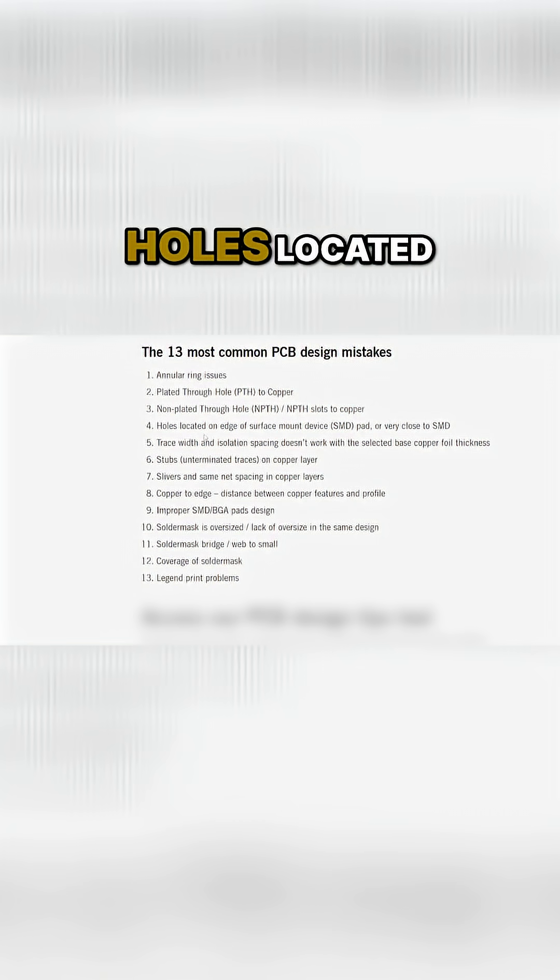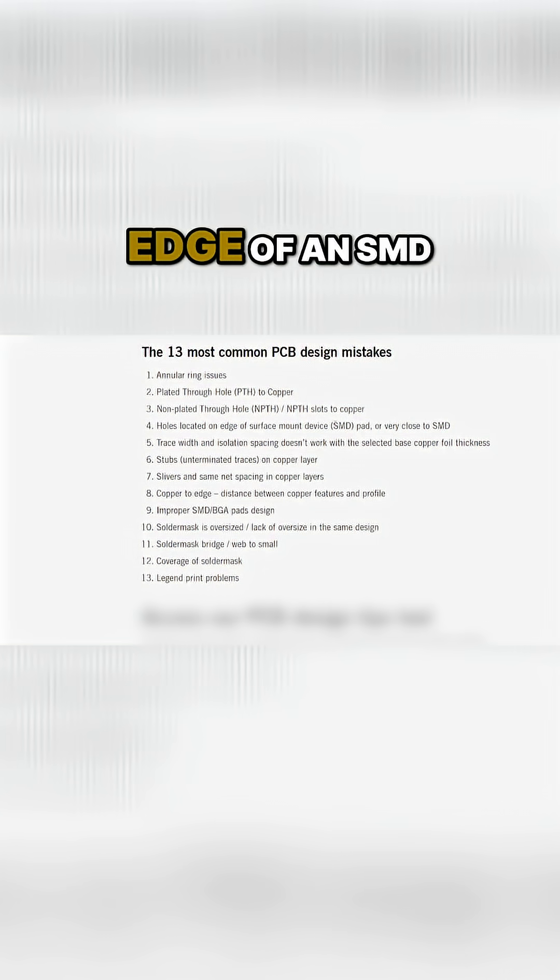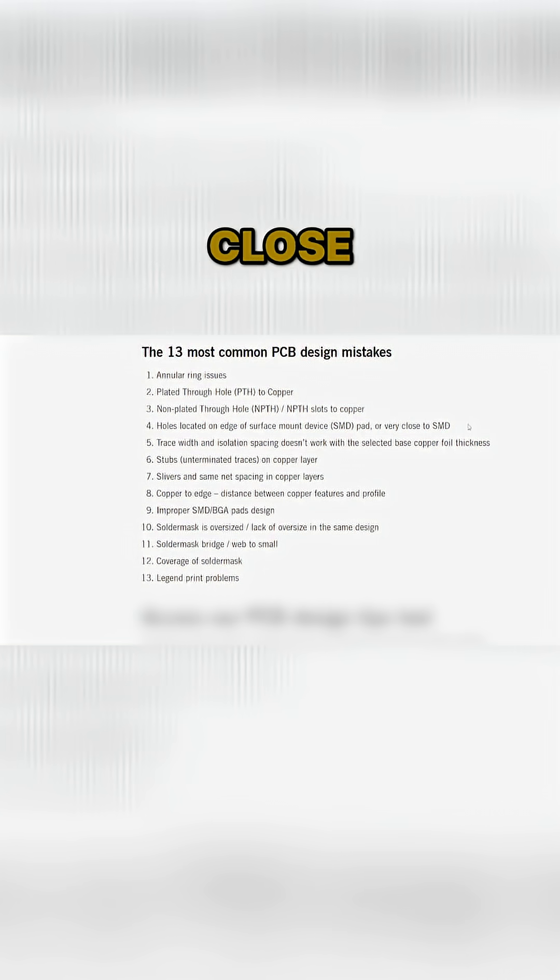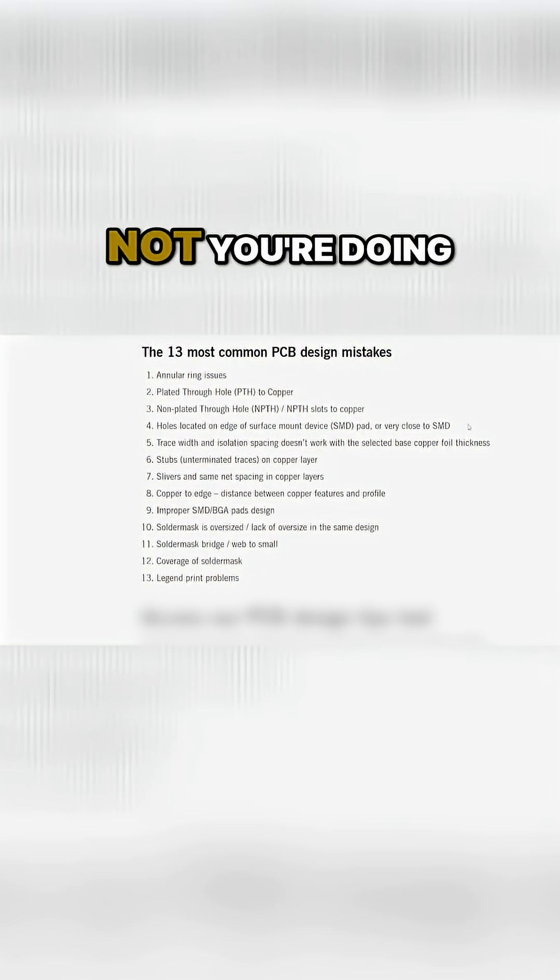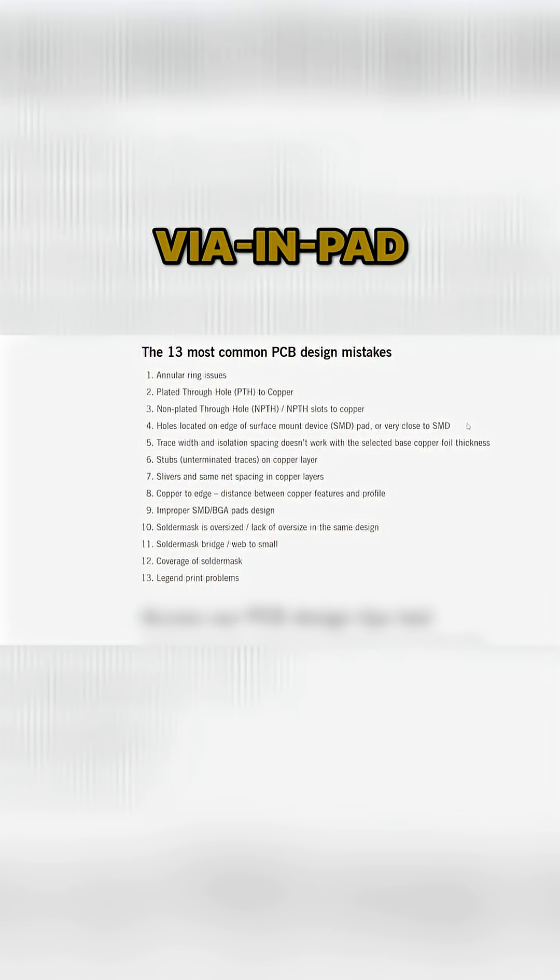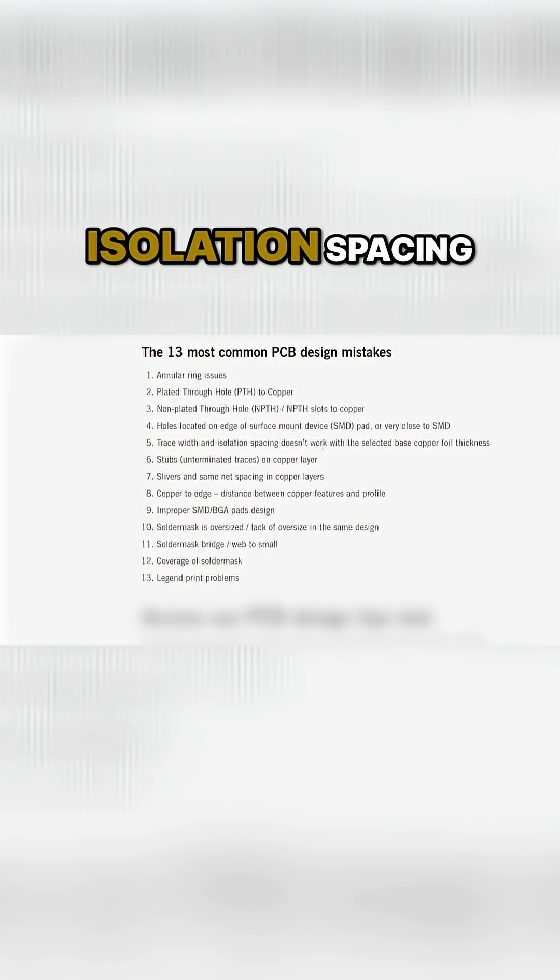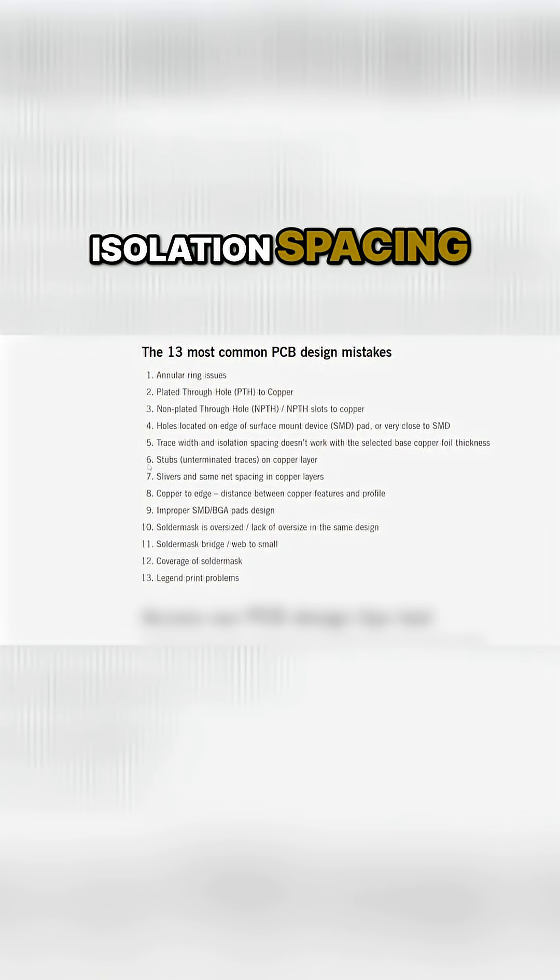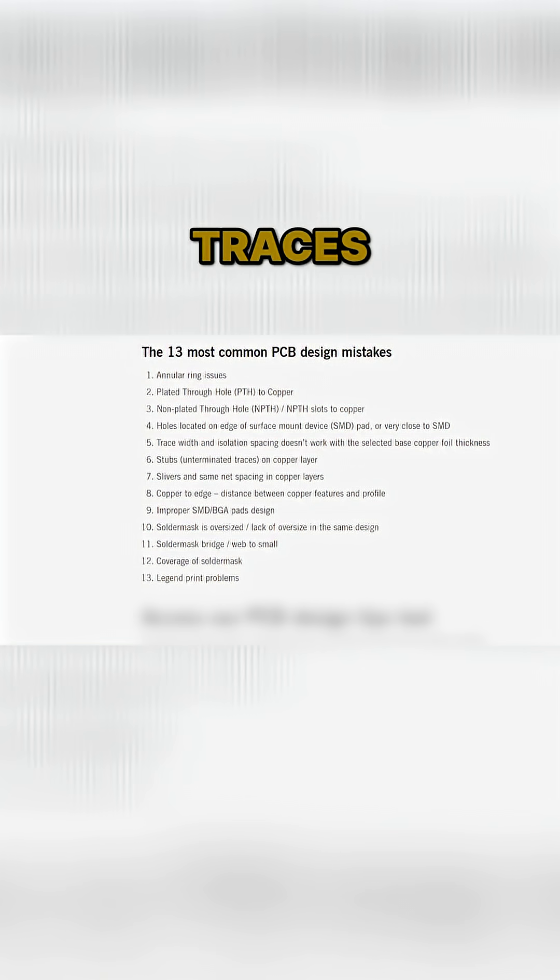Holes located near the edge of an SMD pad or very close to an SMD pad, so basically whether or not you're doing via in pad. Trace width and isolation spacing. Stubs or unterminated traces on copper layers.